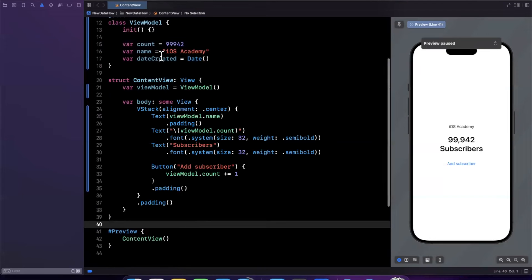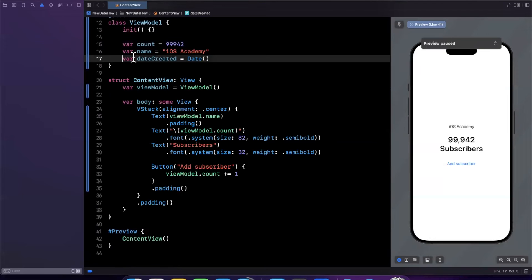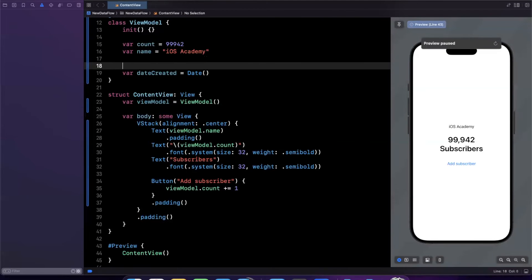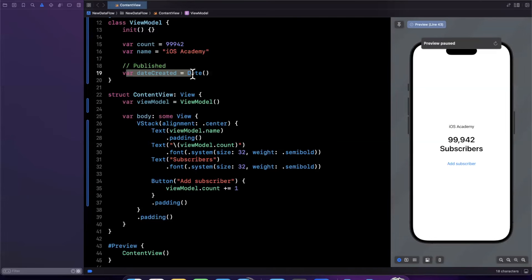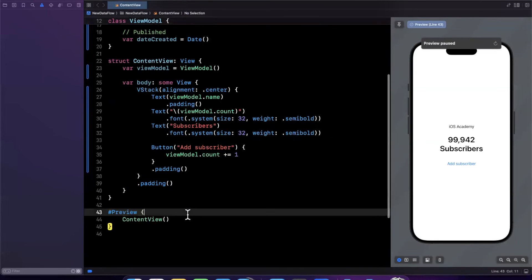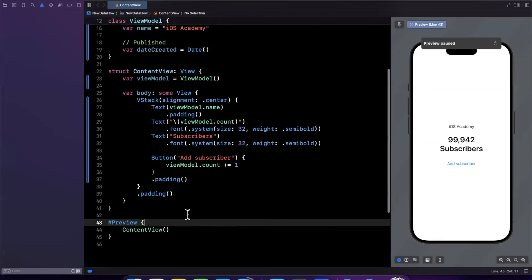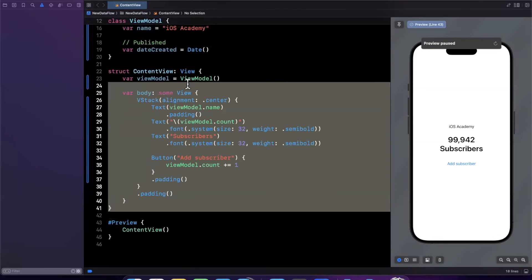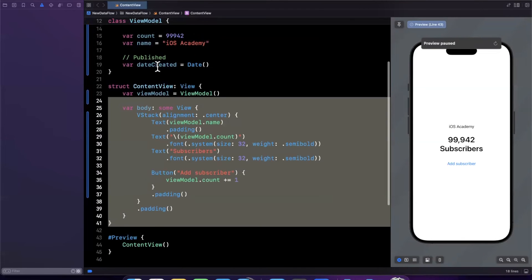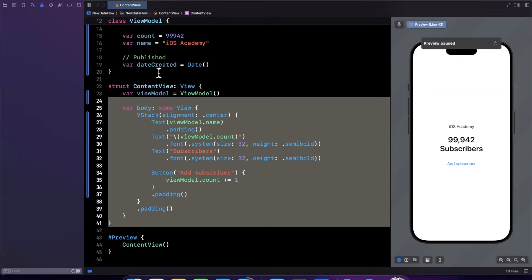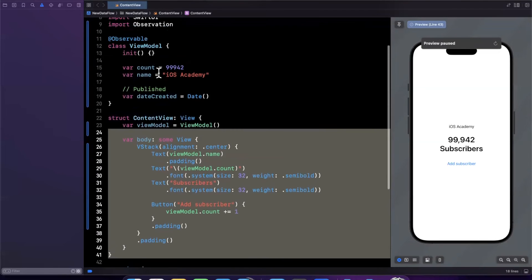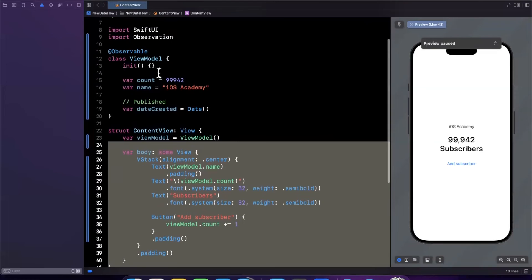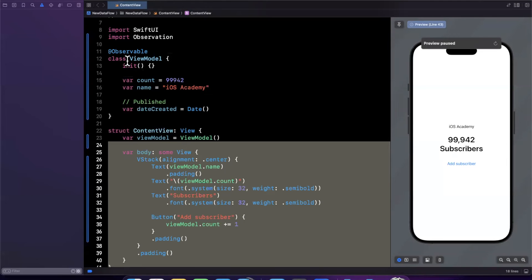Now what would happen is every time this would be written to it would trigger a view refresh because it would be published but this view isn't even using this date created thing so that would unnecessarily refresh the view and when you compound this across a number of several views that are nested within each other you can quickly see that we're unnecessarily refreshing stuff which is by virtue going to make your app look finicky and also hitch and just unnecessarily use battery life and lots of not great things.